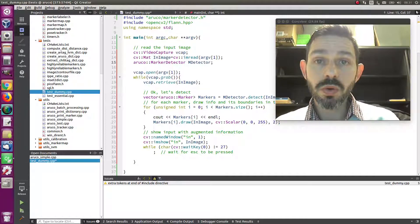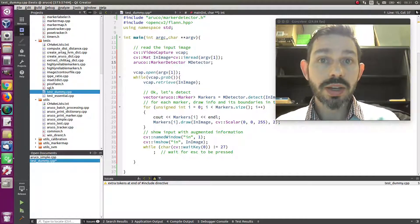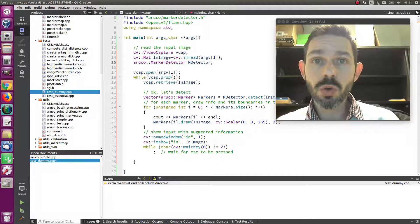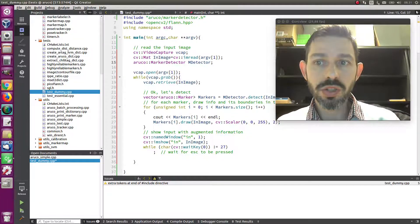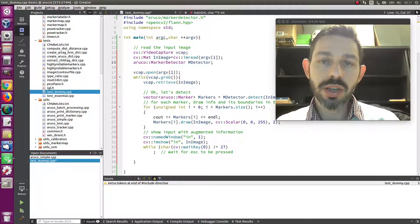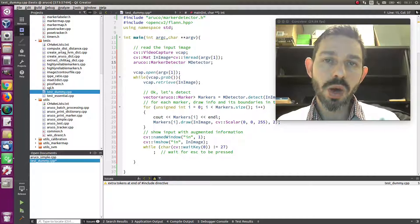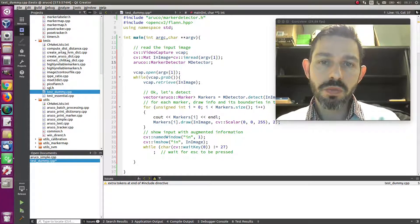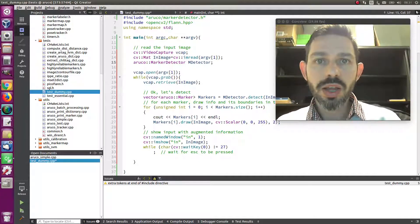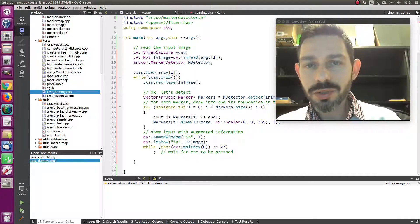However, in the fast mode we find a global threshold for the whole image in order to linearize the image to detect the black and white parts of the marker. In general, it works very well and can speed up the detection a lot.